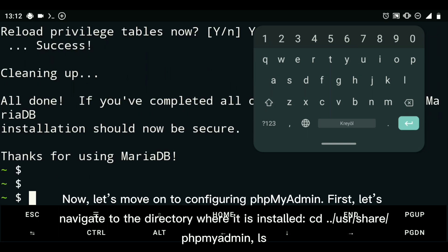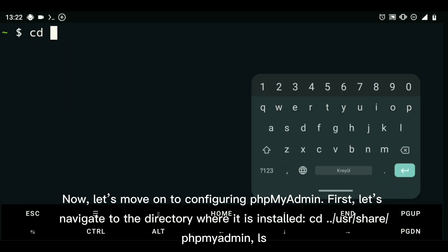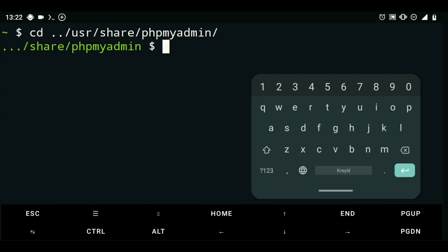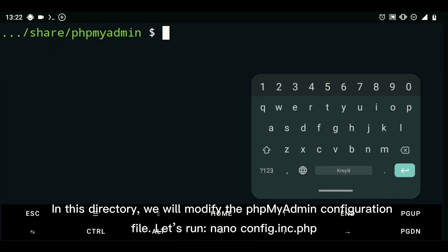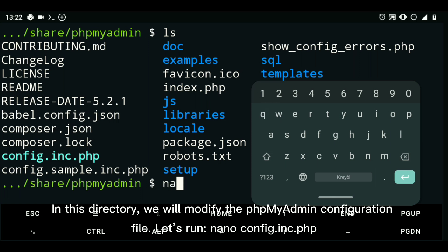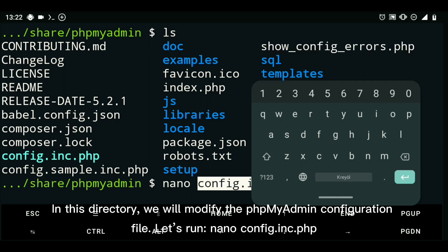Now, let's move on to configuring phpMyAdmin. First, let's navigate to the directory where it is installed: cd /usr/share/phpmyadmin, then ls. In this directory, we will modify the phpMyAdmin configuration file. Let's run nano config.inc.php.